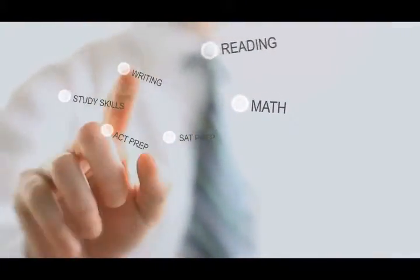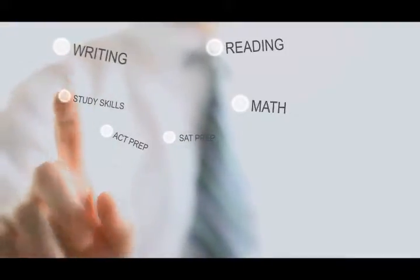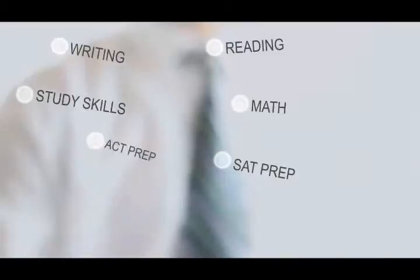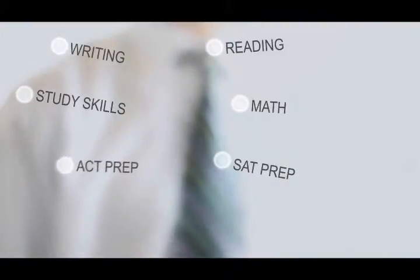Tutoring Club offers individualized instruction for math, from basic to calculus, reading, writing, study skills, and college test preparation.